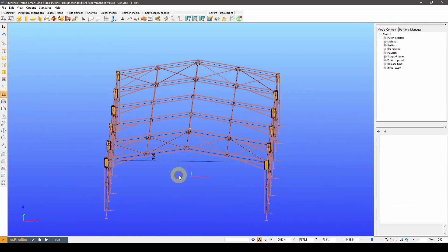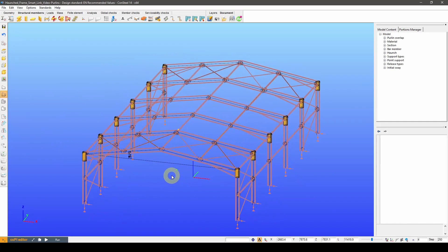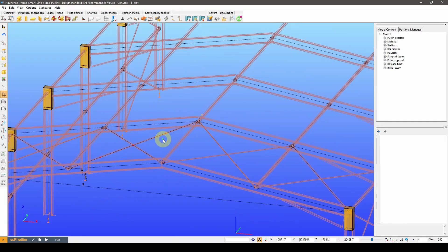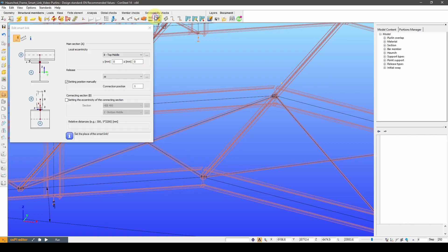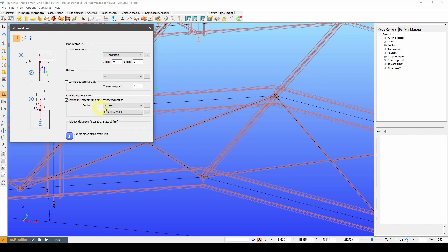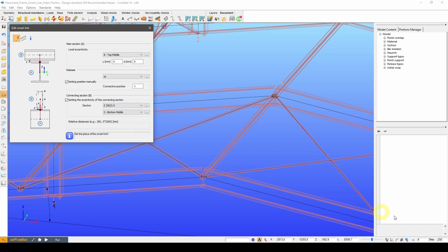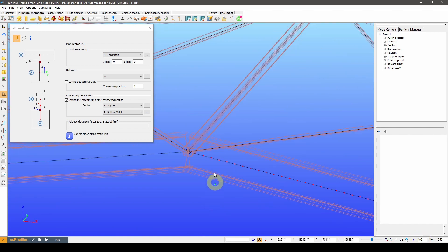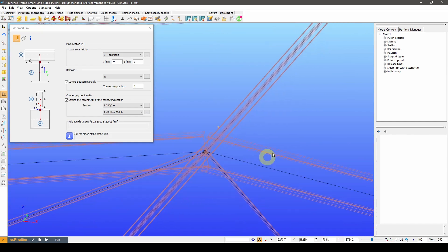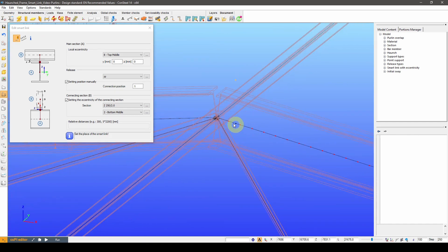In this next example I intend to include the roof purlins into the model of this warehouse building. The purlins can be easily defined with the help of the SmartLink.